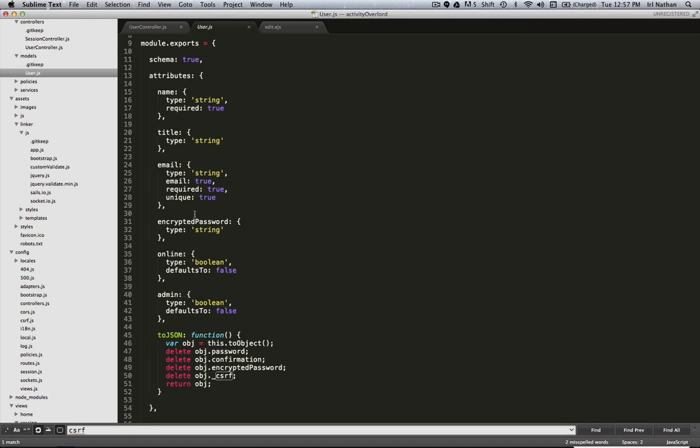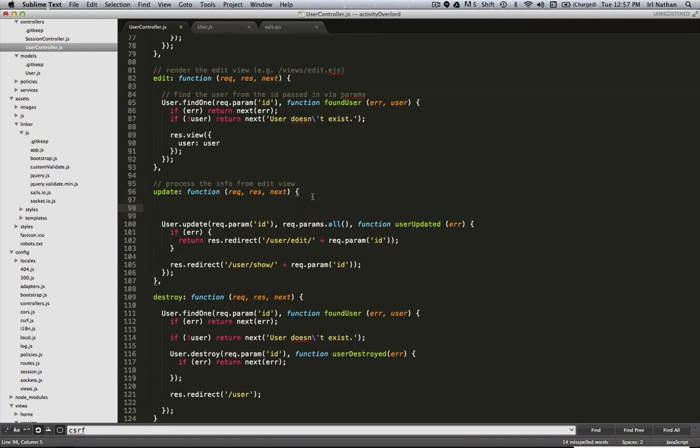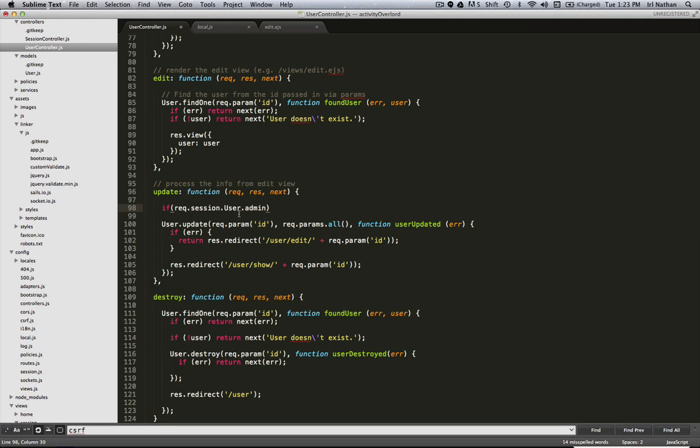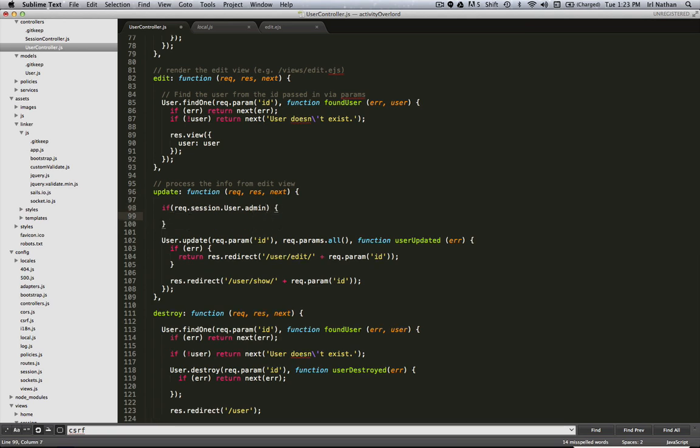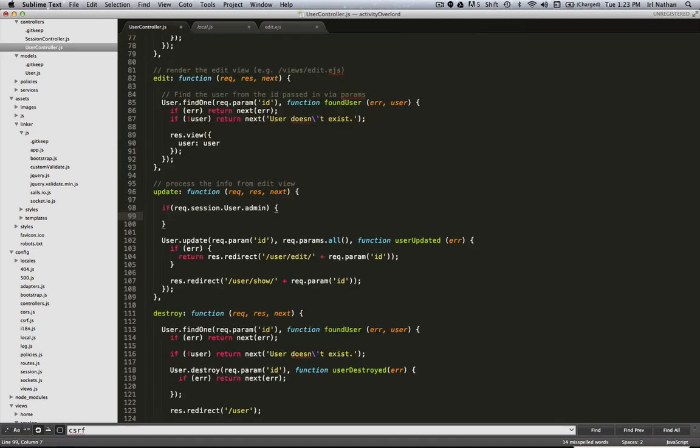But there's an easy way to solve this. Let's go back to the controller. We just need to marshal those parameters into an object before it gets to our update method. There's going to be two conditions. The first is if req.session.user.admin is true - that is, if the user in this session that requested this update has admin equal to true...